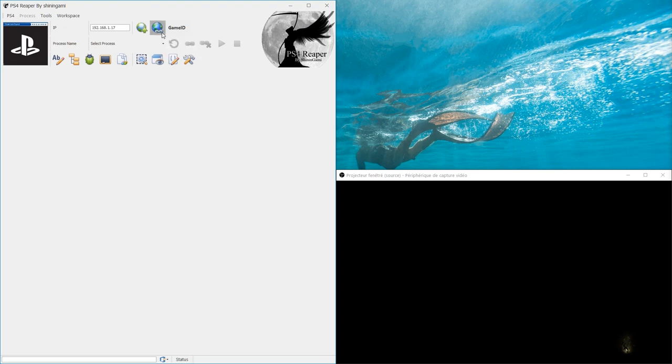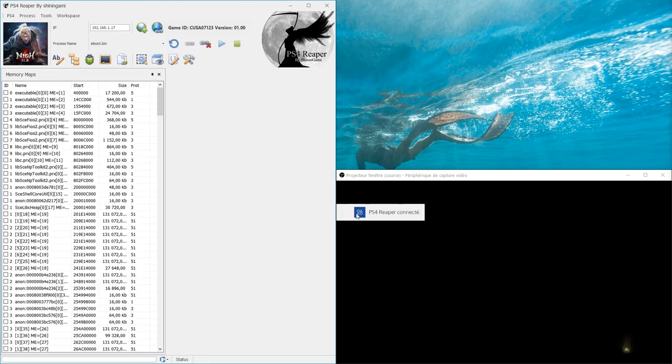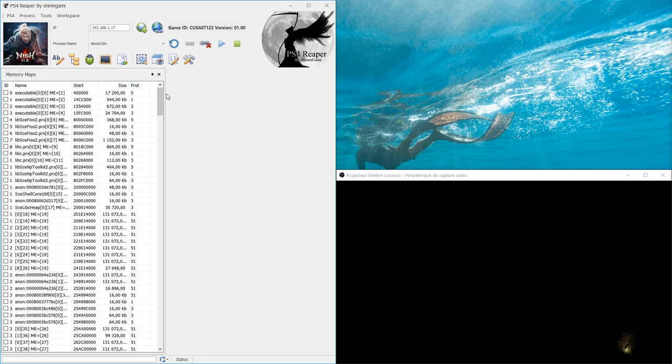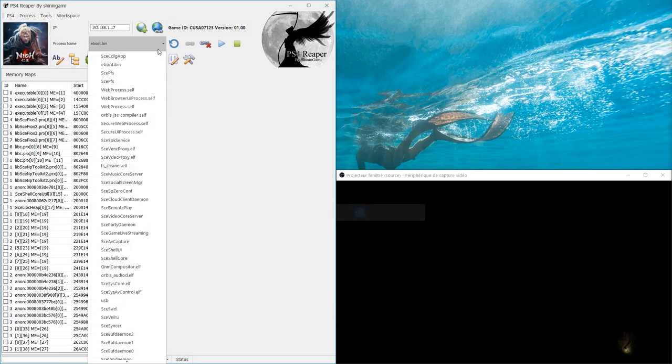Once the game is launched we can connect our tool. As you can see, right after the connection the software selects the process eboot.bin. We can always change process if we want to.